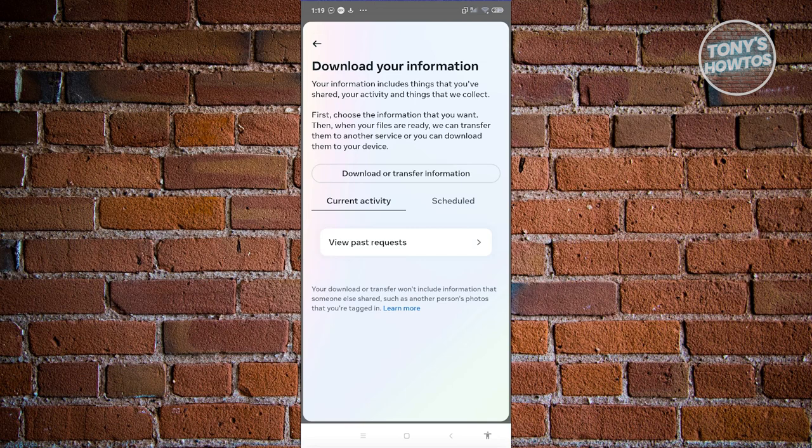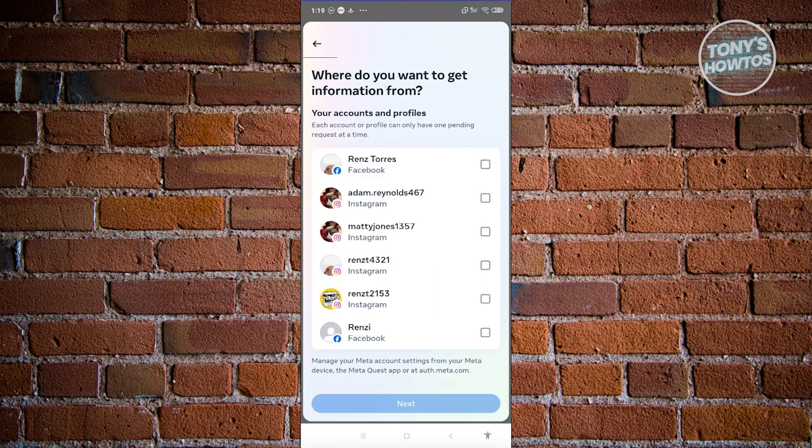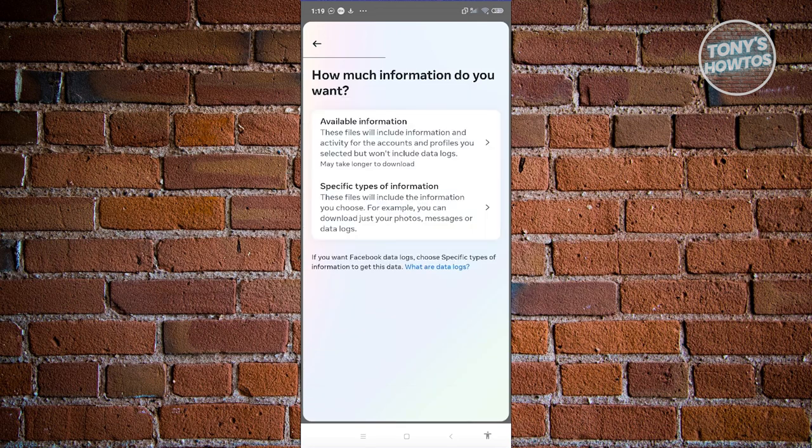From here, click on download or transfer information. Go ahead and choose your Facebook account that you want to download your information. Click on next. From here, you can click on specific types of information.